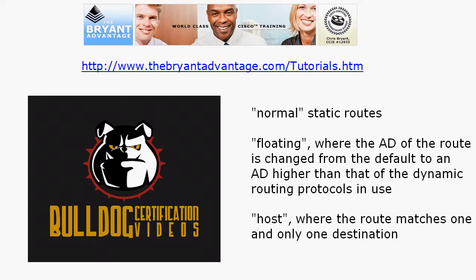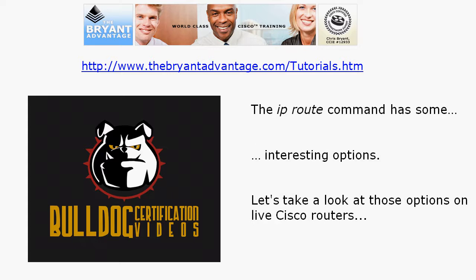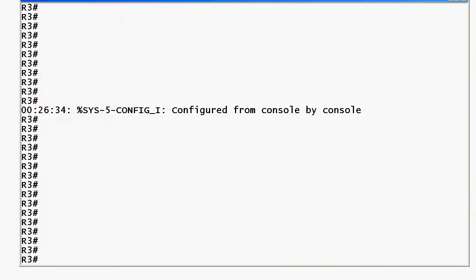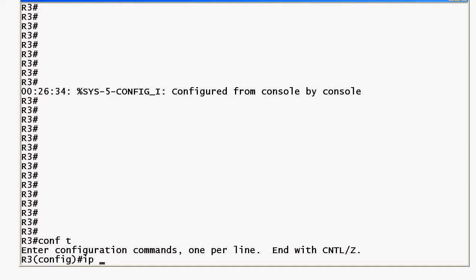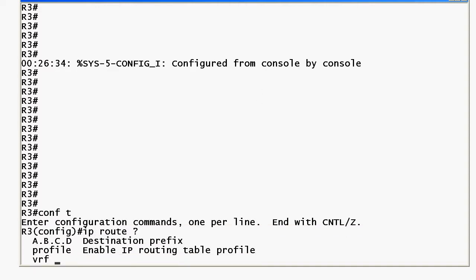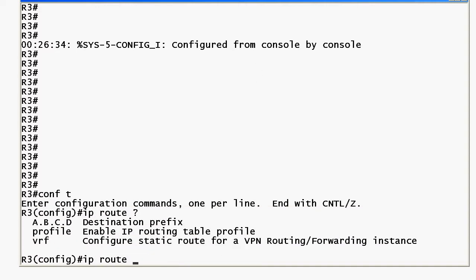Now the IP route command does have some interesting options and let's go and call up the live equipment and take a look at a couple of these options. We're in or going to be in global config mode and we start with the IP route command and we'll use iOS help to look at our options.